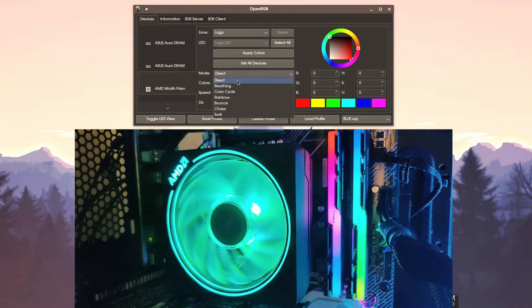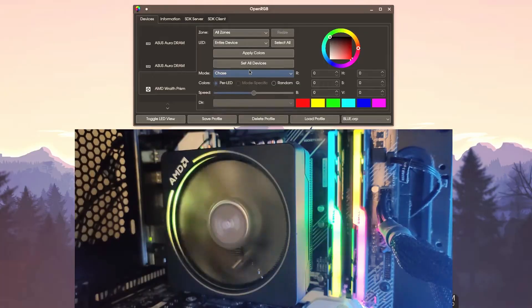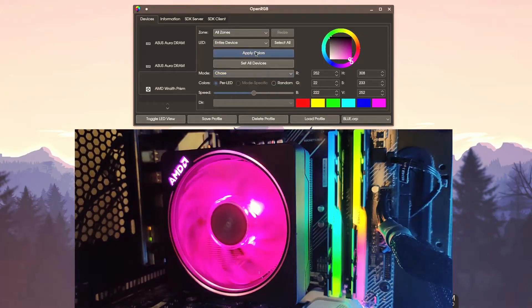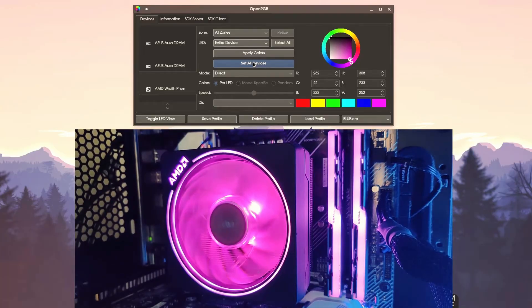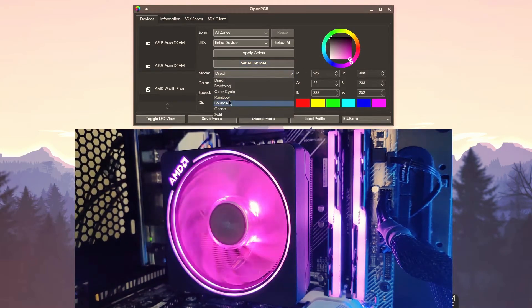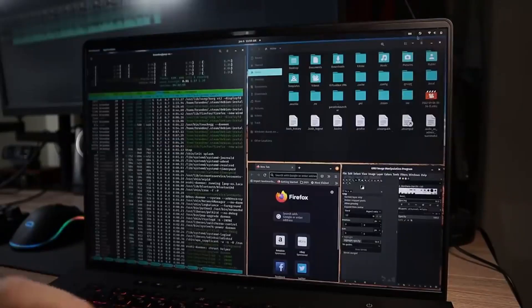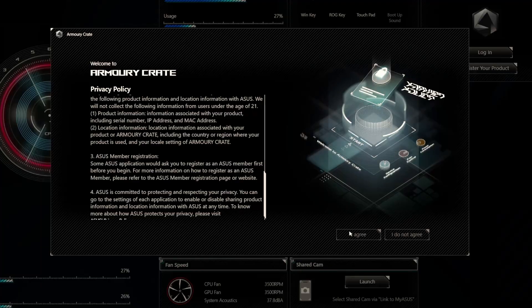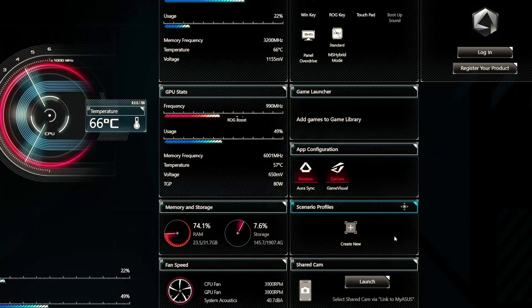Coming in at number five, we have OpenRGB. OpenRGB solved one of the problems that Linux computers struggled with for a very long time — customizable RGB lighting within your system. Gone are the days of the stock rainbow color fade on your Wraith Prism cooler that came with your AMD CPU. OpenRGB supports a whole host of manufacturers such as Asus, ASRock, Corsair, G-Skill, Gigabyte, and much more. Unfortunately, it's not currently working with my Asus gaming laptop, but on my Linux desktop it works great. This application is also available for Windows if you don't want manufacturer bloat software.